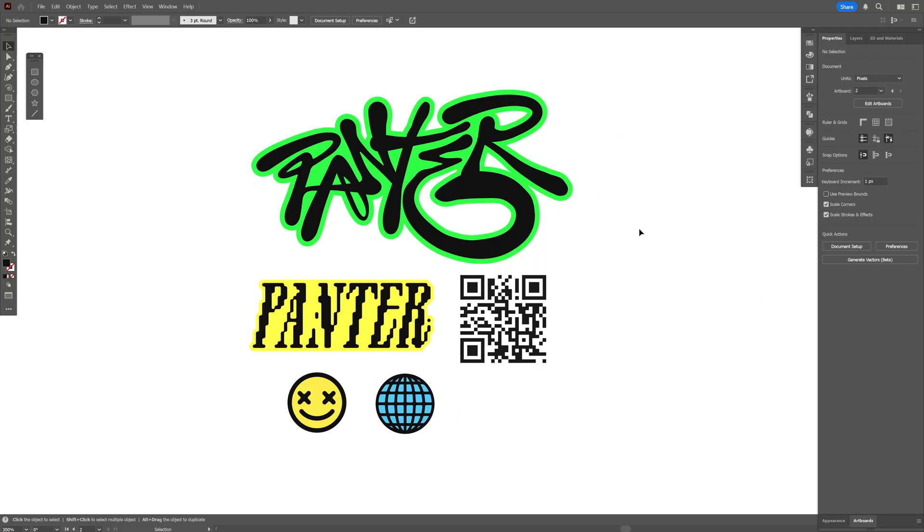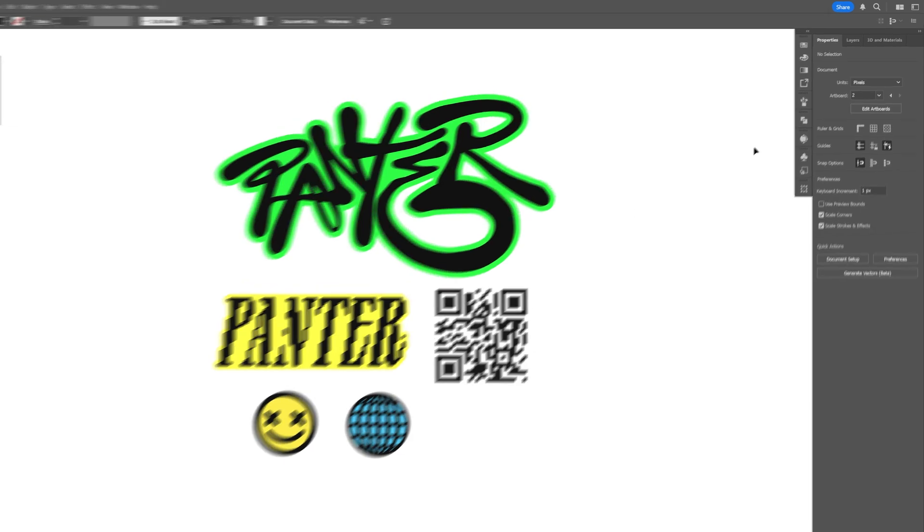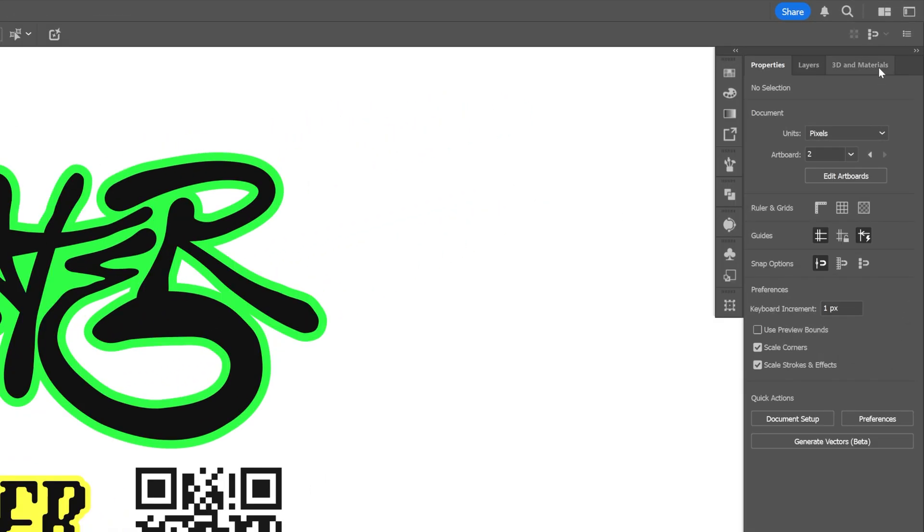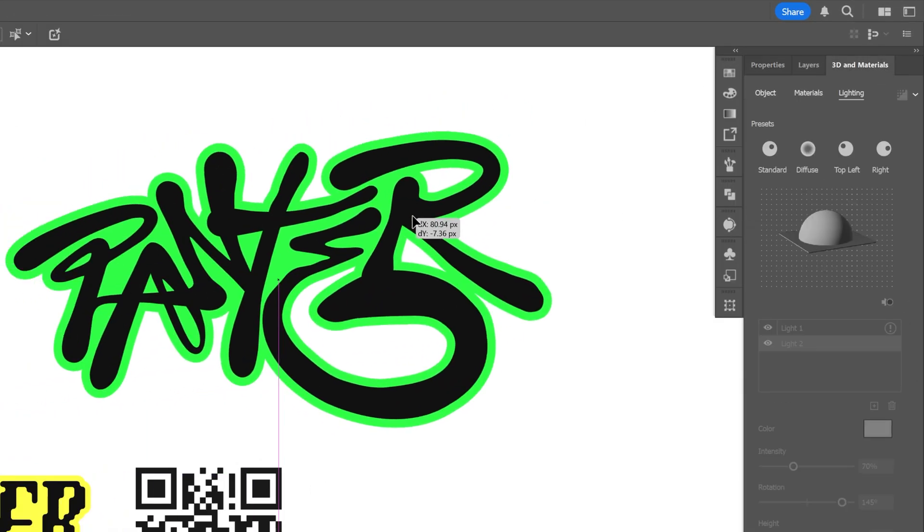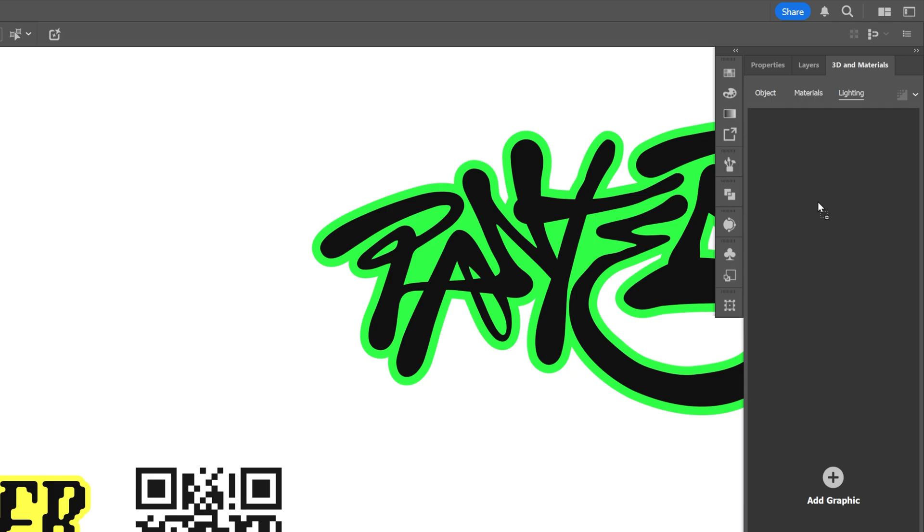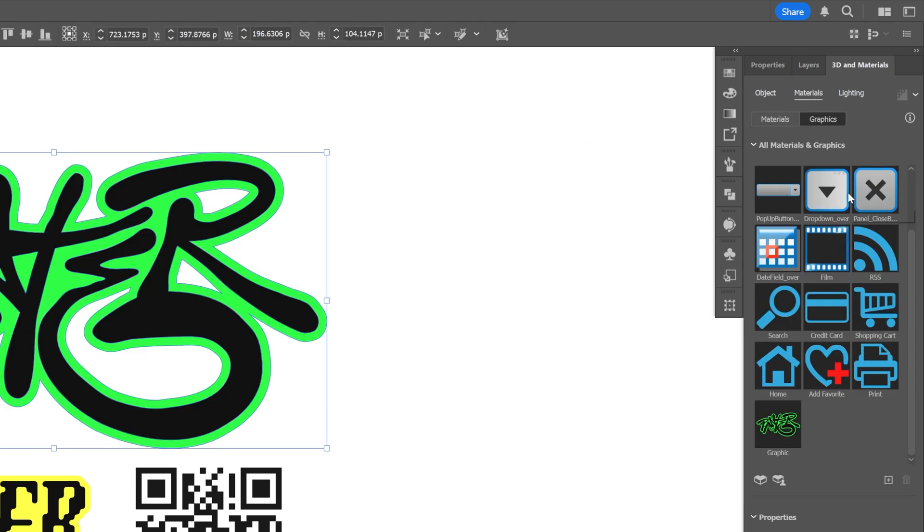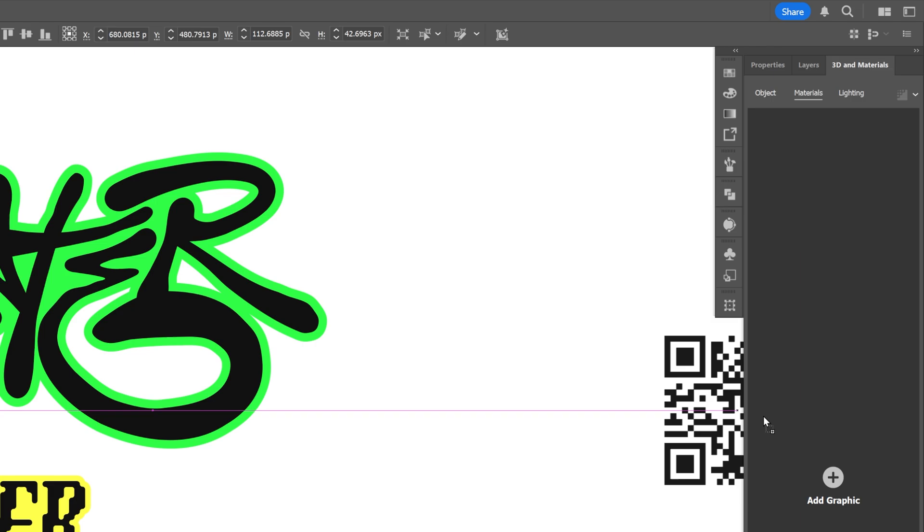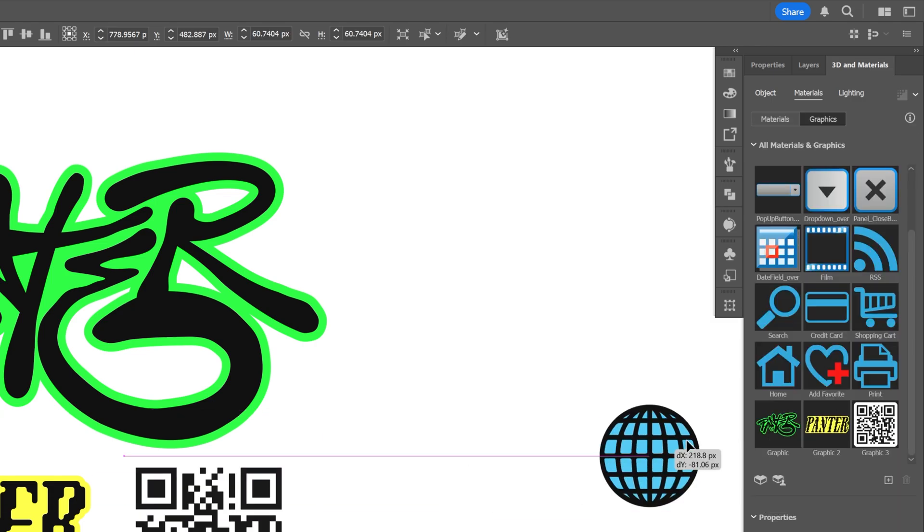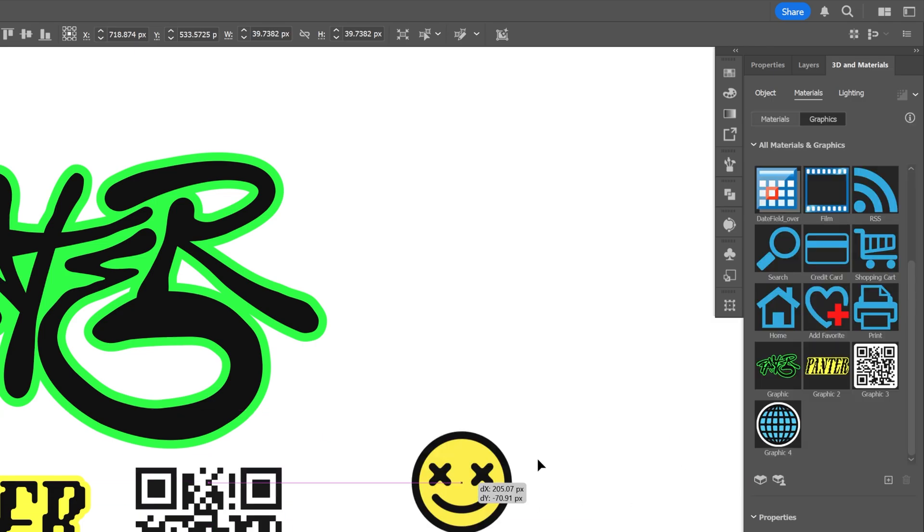Now from here we're going to import these stickers into the 3D materials. So let's go to the 3D materials, and basically all you need to do is just drag it and drop it right here into the 3D materials. As you can see it automatically is going to jump into the materials, and then you can find a new sticker right here. I'm going to repeat the same step with the rest of the stickers as well, just drag and drop, and there you go.